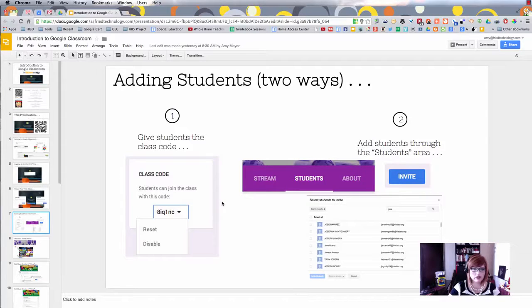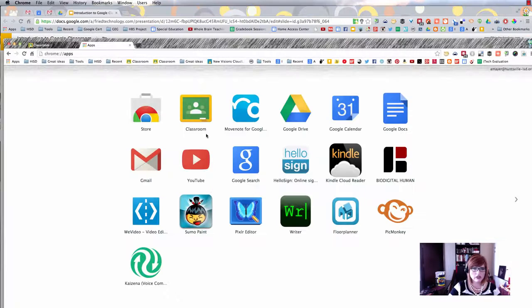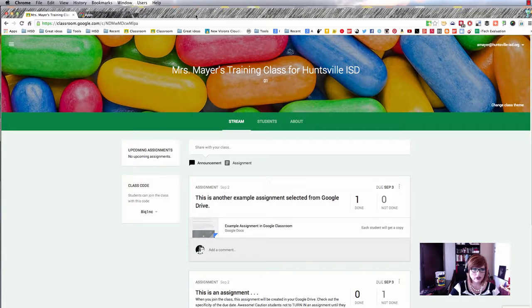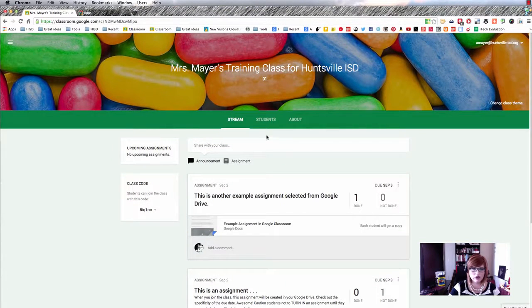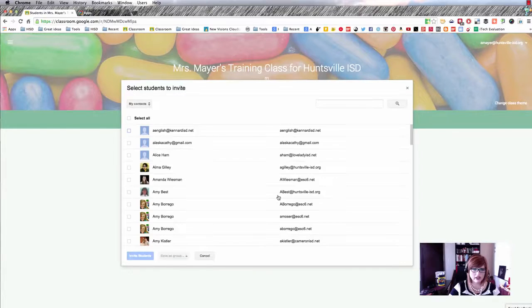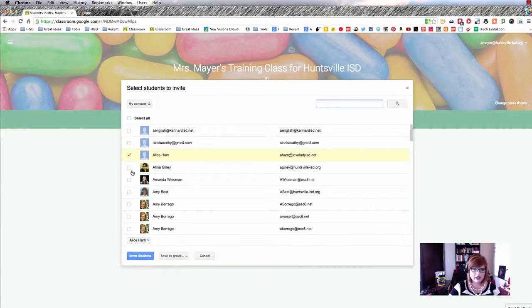The next thing you'll want to know is how to get students into your class. The first method is using the class code. When you set up a class in Google Classroom, on the first page of that class you'll see the class code on the left-hand side. You can reset or disable it. If you've used Edmodo before, this is very similar — a code that allows students to join your class. The other way is to navigate to the Students tab and choose Invite. If you have students in your domain, you can find them by typing in a partial name and selecting them from the list.